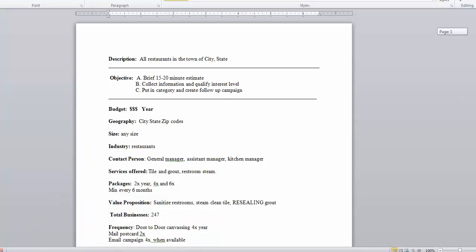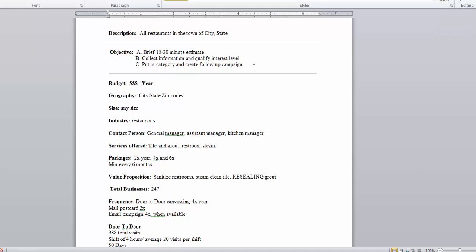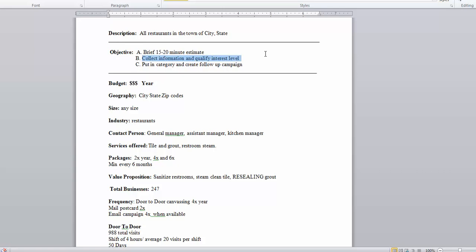We're going to start with the actual campaign writing. The easiest way is to create a couple of quick goals — obviously you want to get an estimate, that's the first one. What if you're unable to get an estimate right then and there? At least collect information and try to qualify the interest level. From there you can put them in a category and create a follow-up campaign, or if they're unqualified, on the next rotation you won't waste your time. That's why when you talk to somebody you want to put them in a category — qualified or unqualified — and then set your budget.